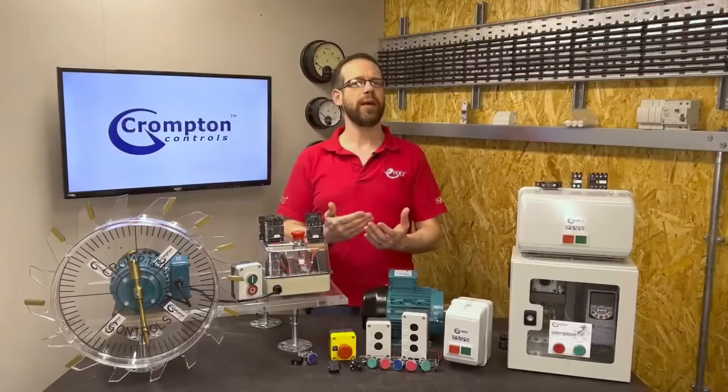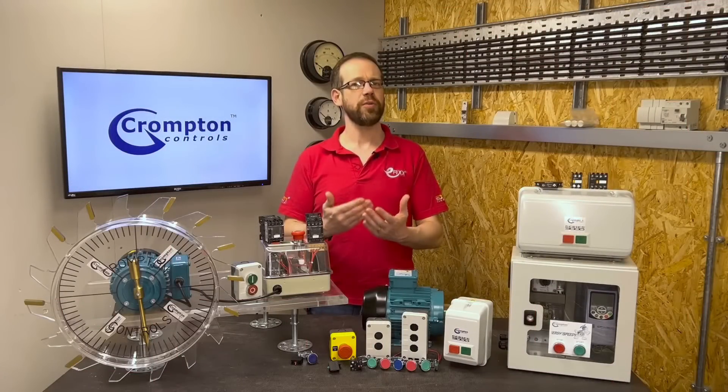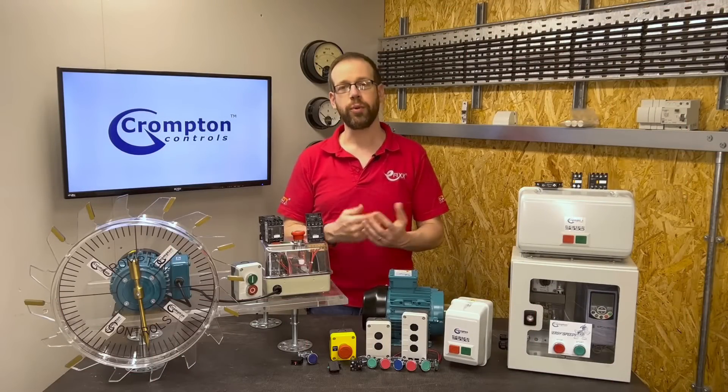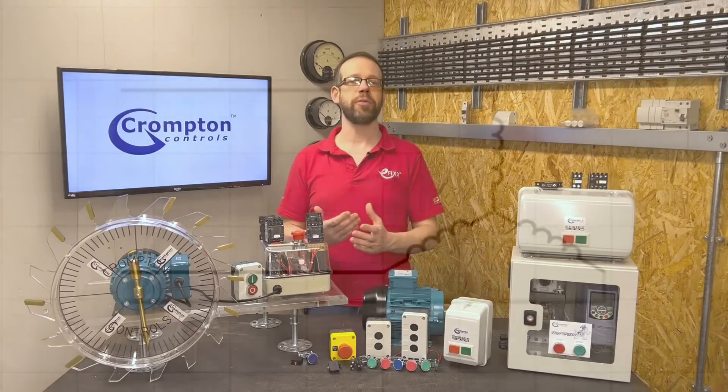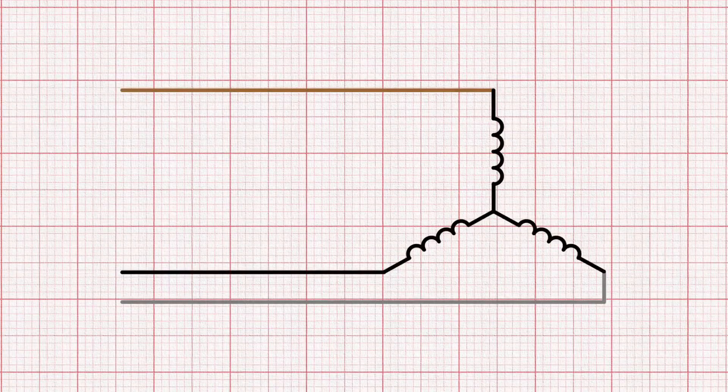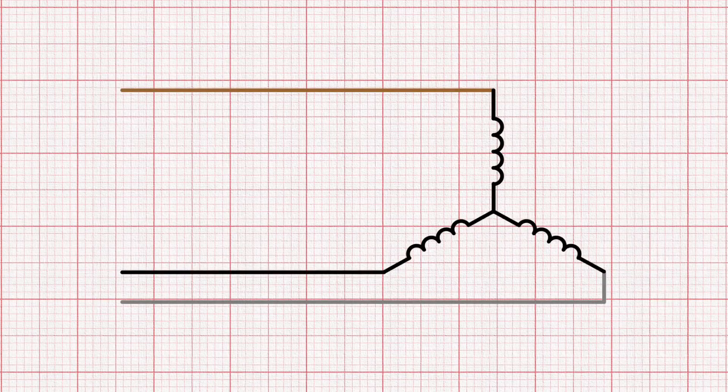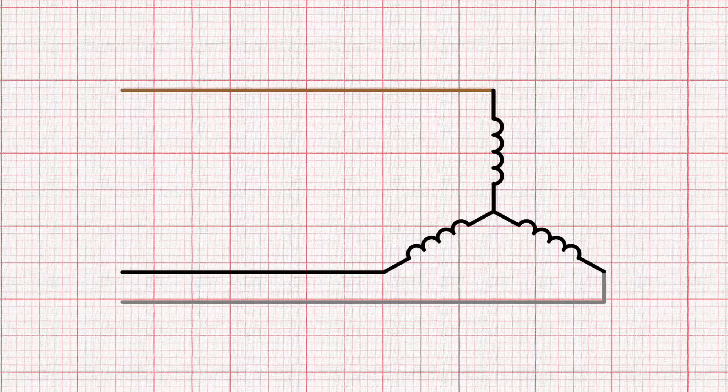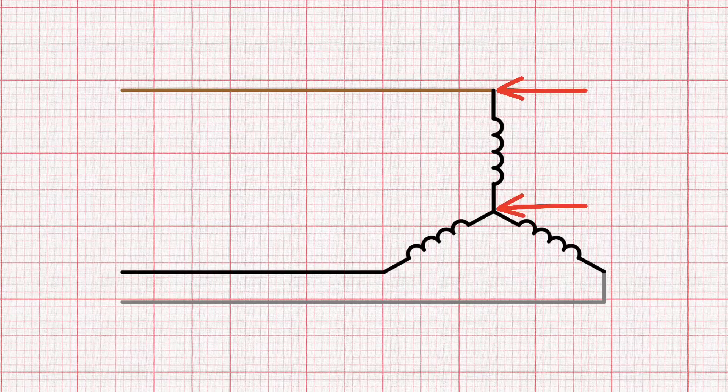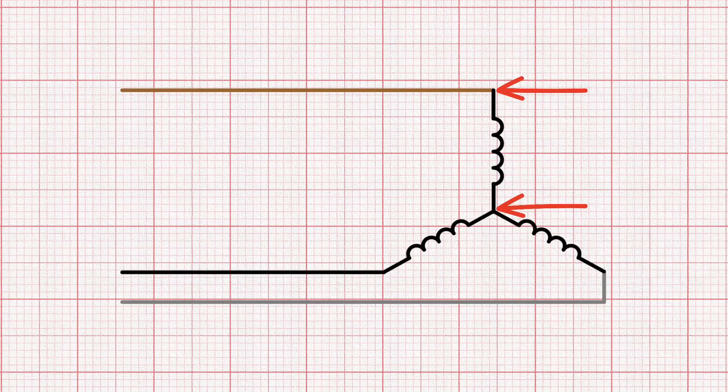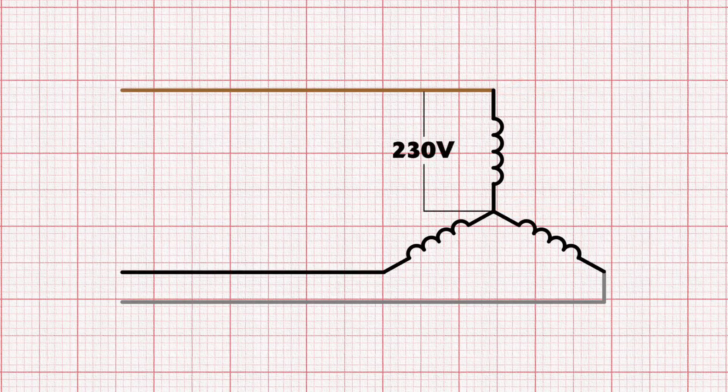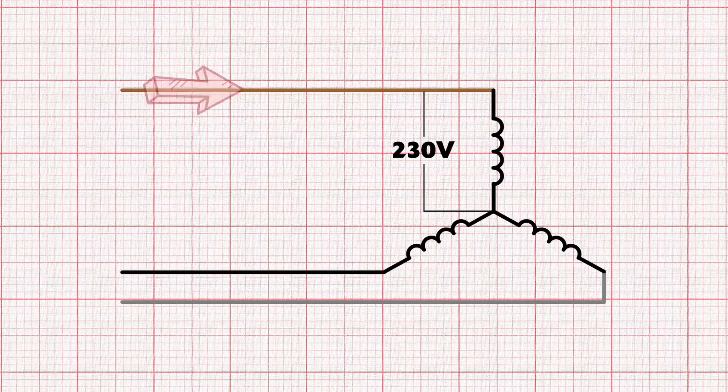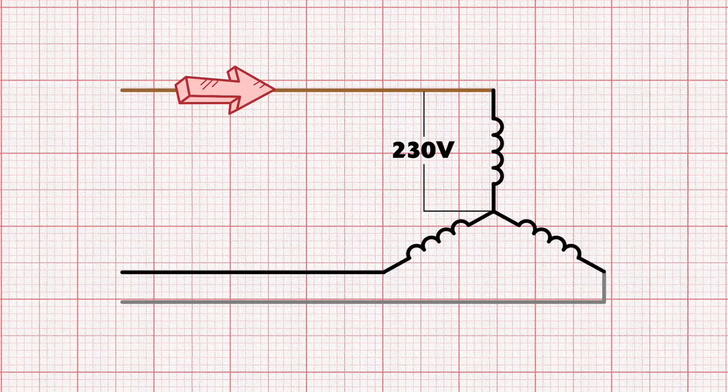So what's one way that we could reduce that inrush current? Well if we connect the same motor up but connected in star instead, then you can see that for that brief moment on startup instead of having one coil connected across two phases, the coil is connected between one phase and the star point which is effectively a neutral. This means that the coil only experiences 230 volts instead of 400 and the inrush current will be much lower. In fact it will be a third of the size.